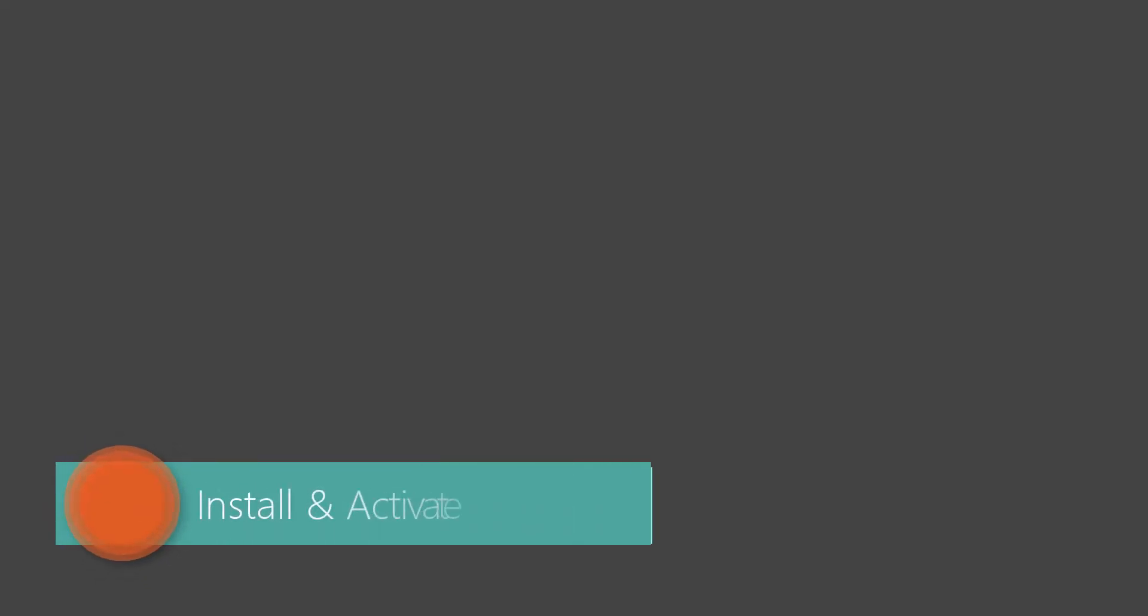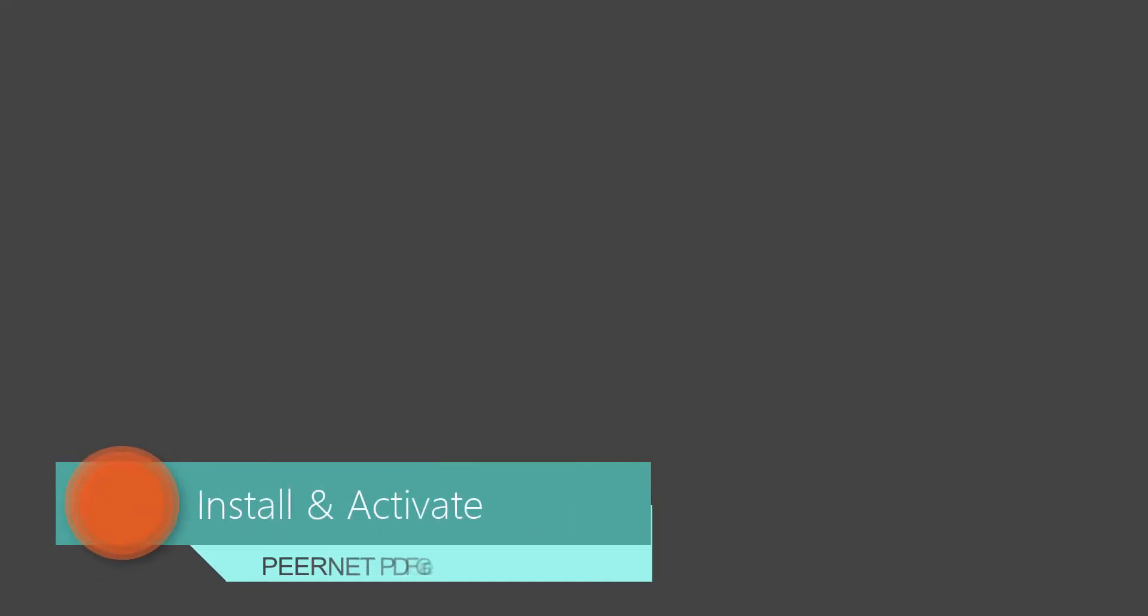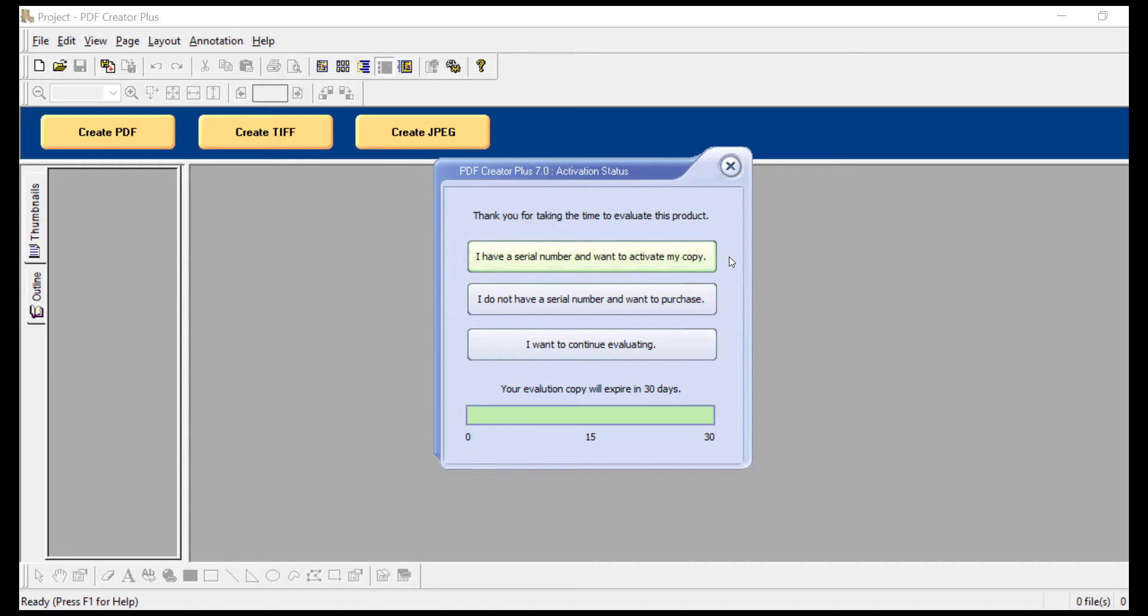Welcome to a PureNet tutorial for PDF Creator Plus. In this video I will describe how to install and activate your purchased copy of PDF Creator Plus.